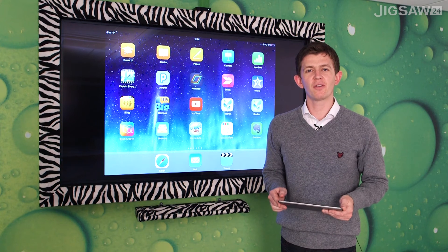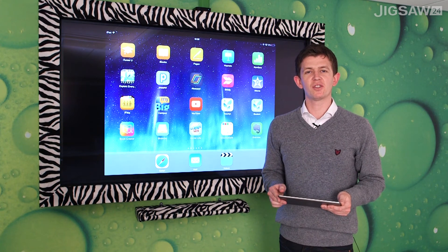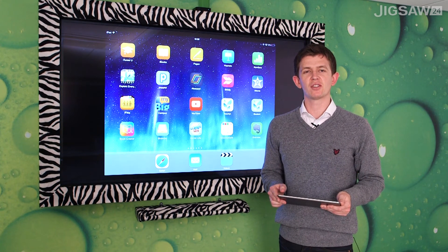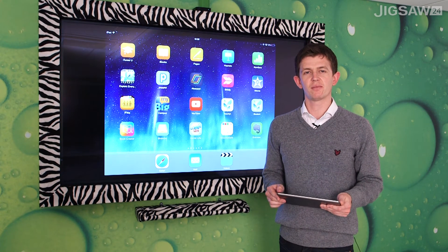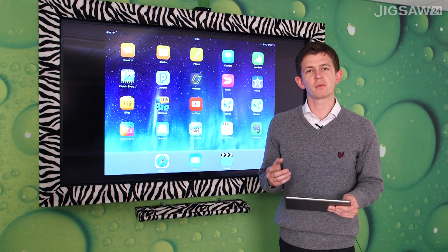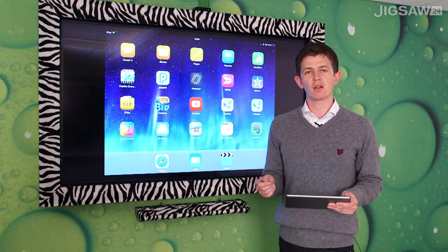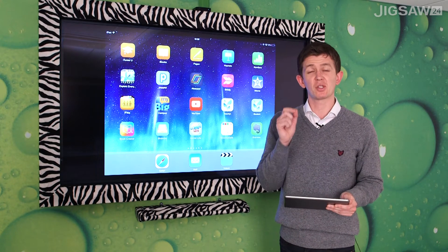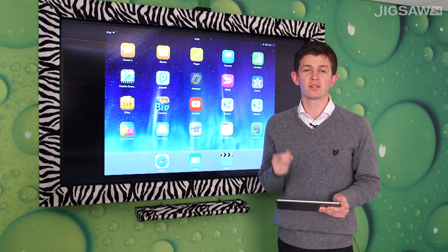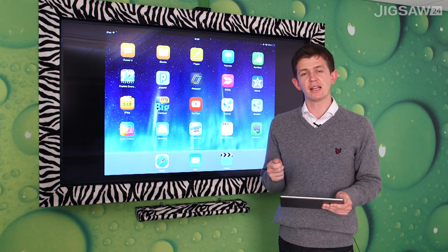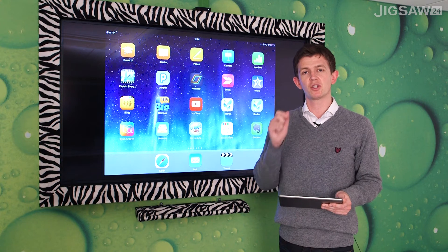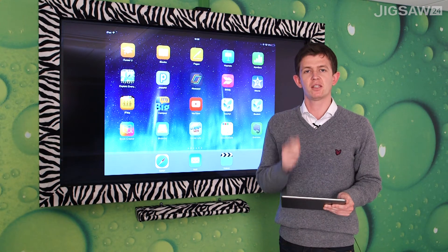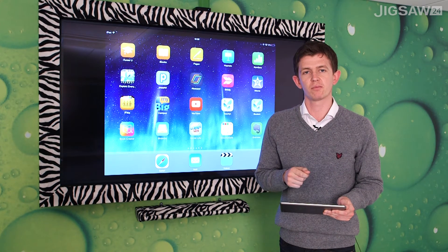Hi, my name is Paul Ford and I'm an education consultant at Jigsaw24. My role is to explore creative technologies in the classroom, providing the necessary training and support to teachers and senior leadership teams in showing the best teaching and learning outcomes.